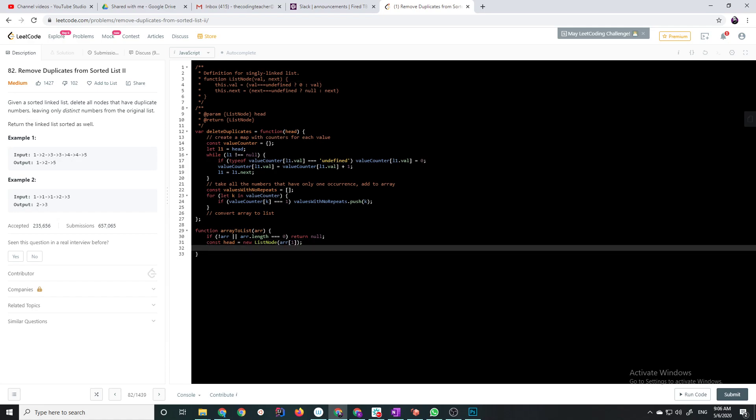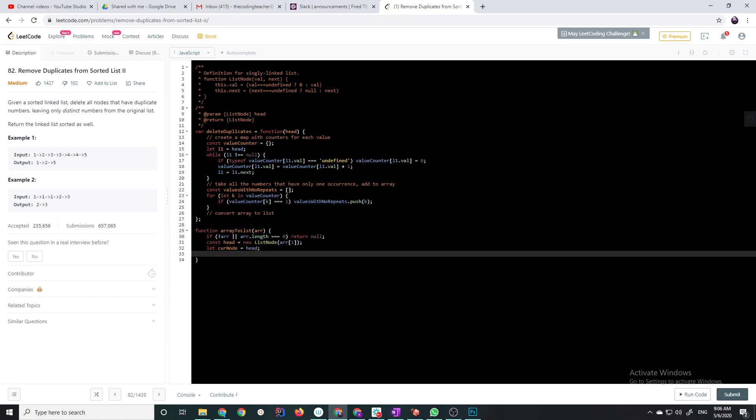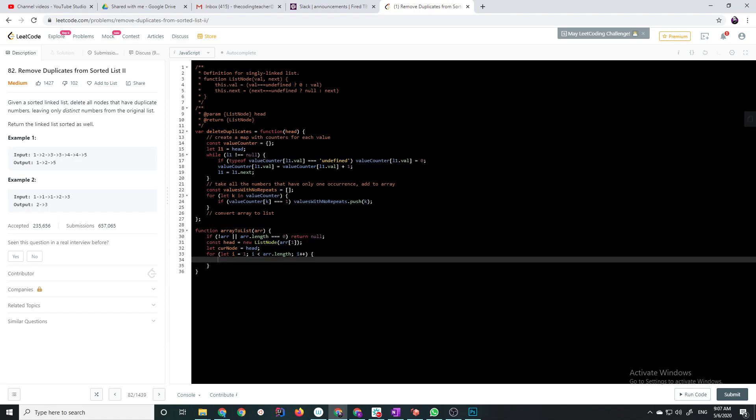And then, let current node equal head, and while, or actually, let's just iterate through, for let i equals one, starting at one, because we already processed element zero. i is less than array.length, i plus plus.